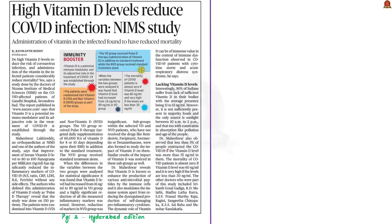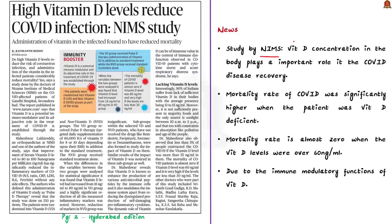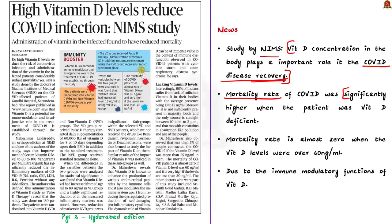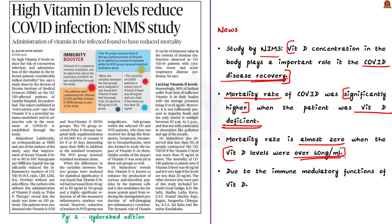In a recent study by NIMS — Nizam Institute of Medical Sciences — it has been highlighted that vitamin D concentration in the body plays an important role in COVID disease recovery. According to this study, the mortality rate from COVID was significantly higher when the patient was vitamin D deficient, whereas it was almost zero when vitamin D levels were over 16 nanograms per milliliter. This is due to the immune-modulatory functions of vitamin D.